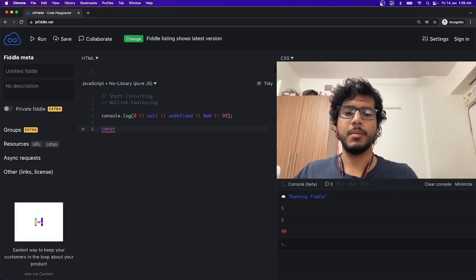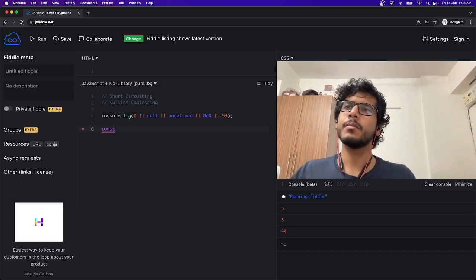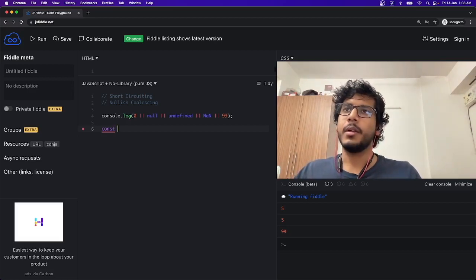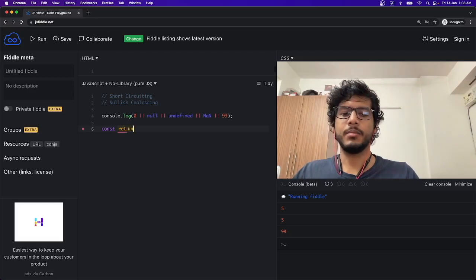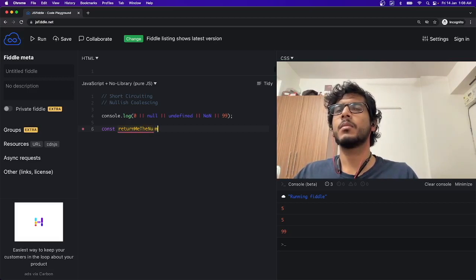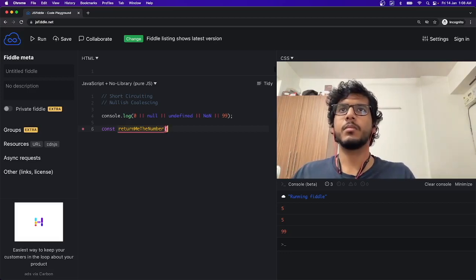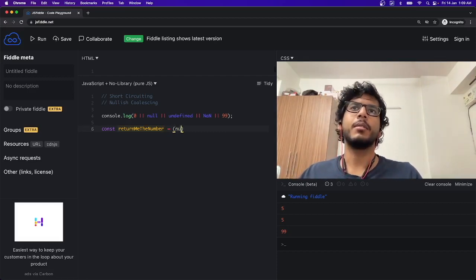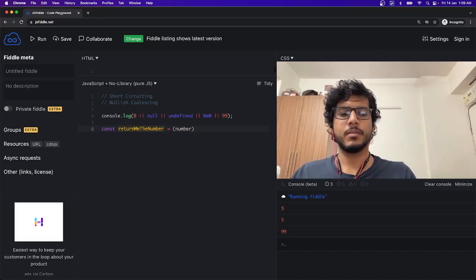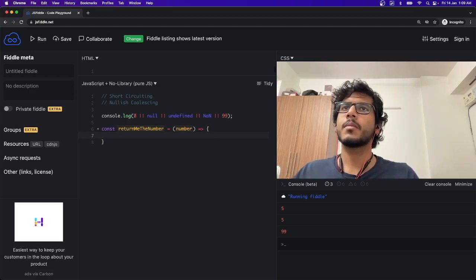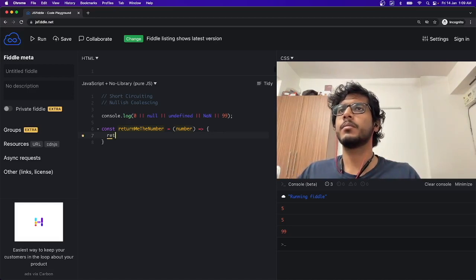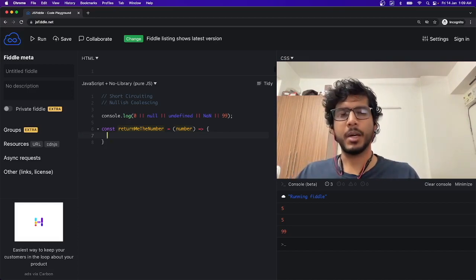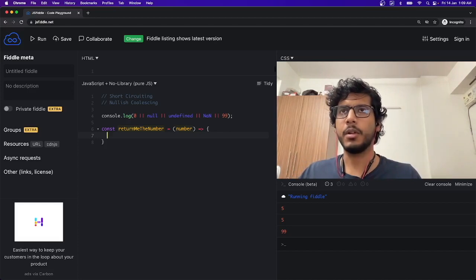So one of the examples that we can use this concept is in getting the default value. Let me just define a function: const returnMeTheNumber. So let's say it takes a number, and it returns that number back. Not only it returns the number back, actually... yeah, it returns the number back. But if the number is not provided, then it will return -1 by default.